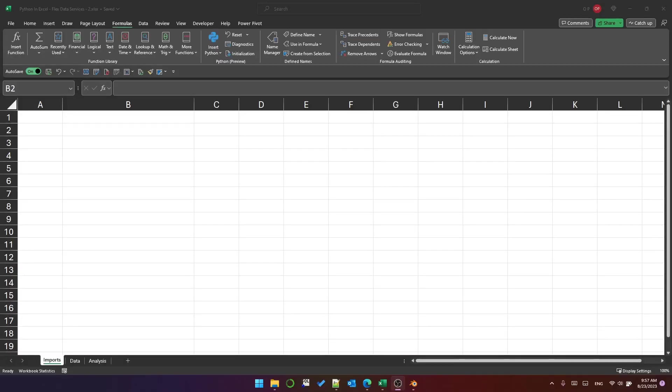Hello again, this is Python in Excel part 2. Today I'm going to be talking about organization and a bit more about analysis.